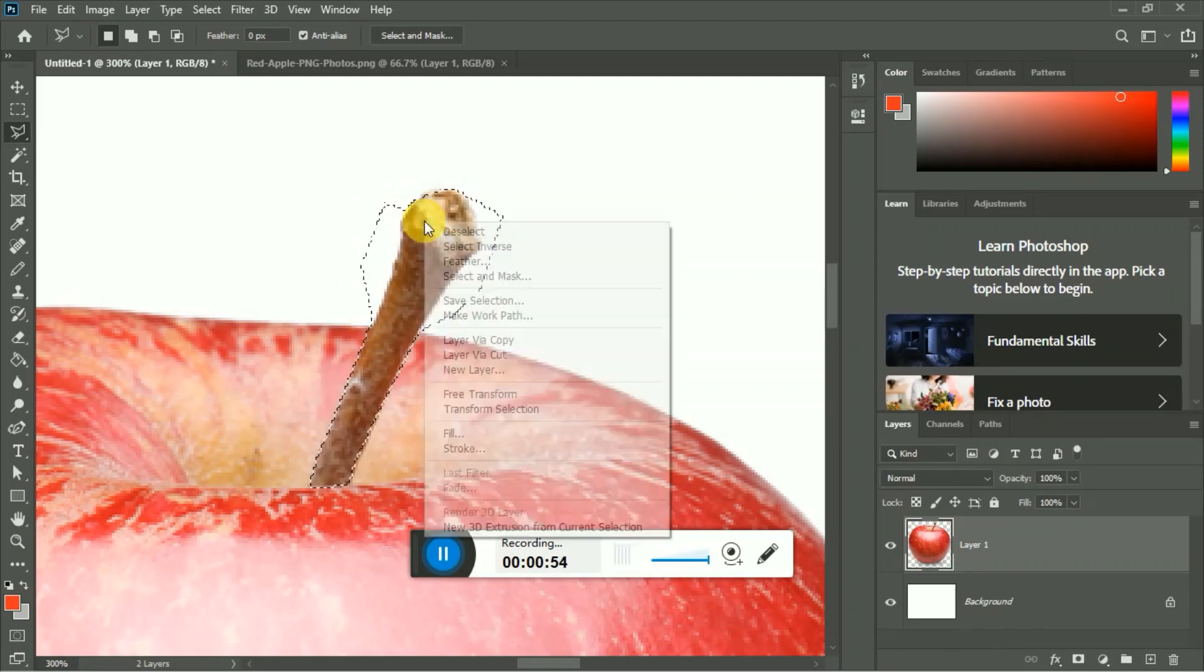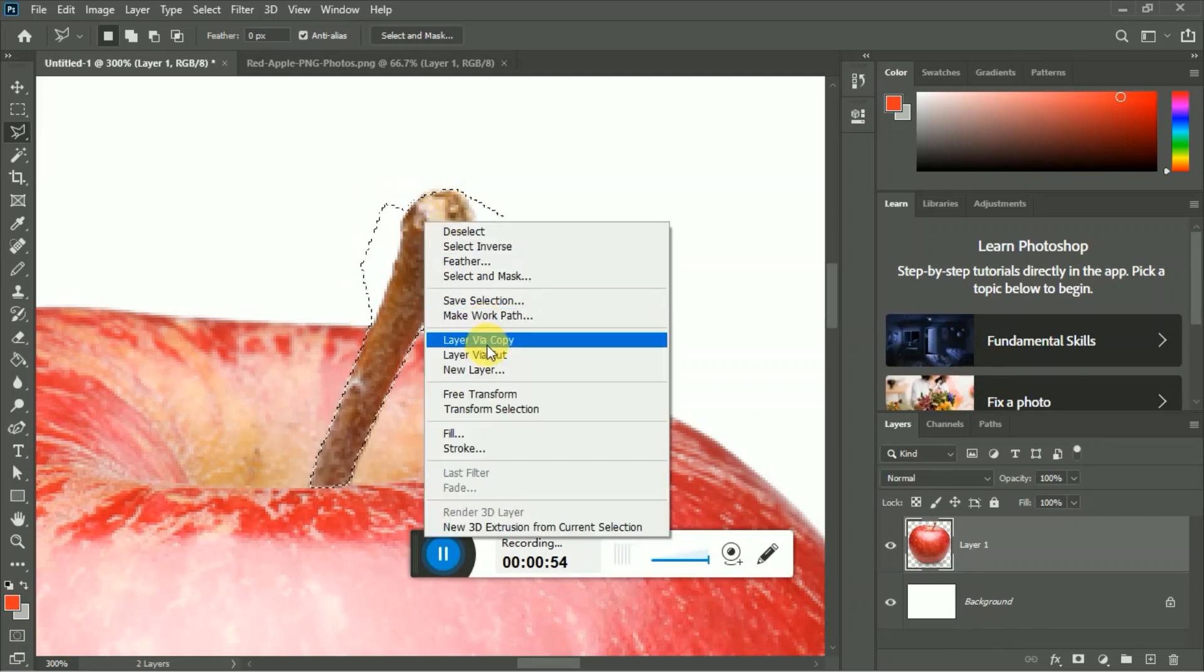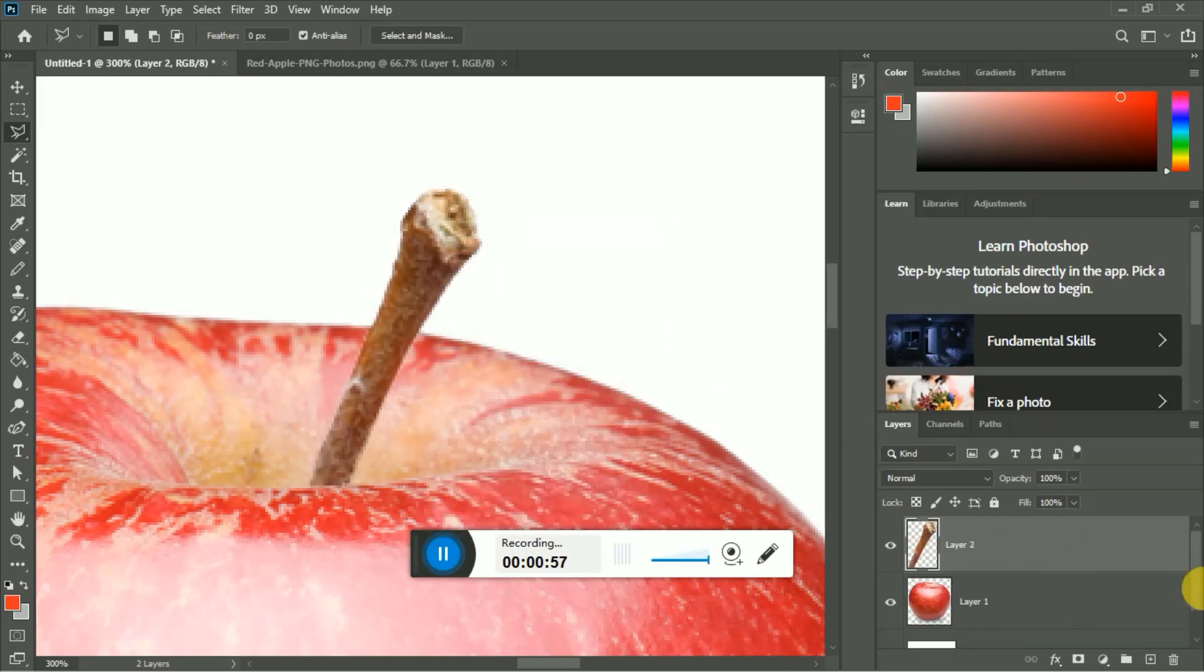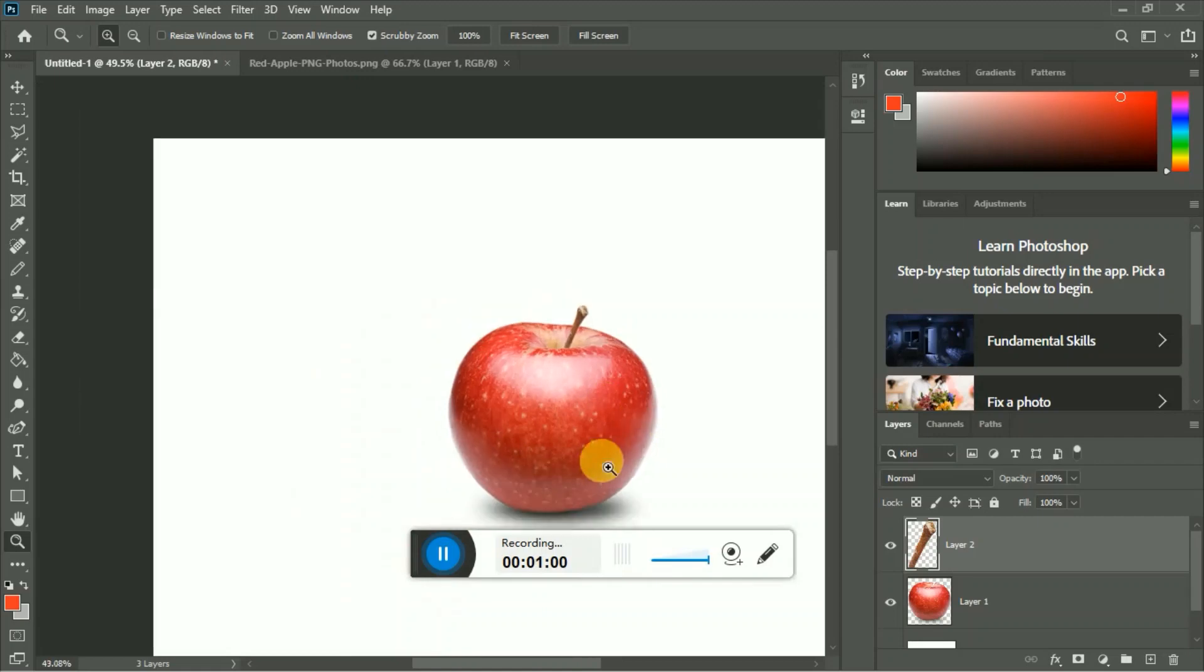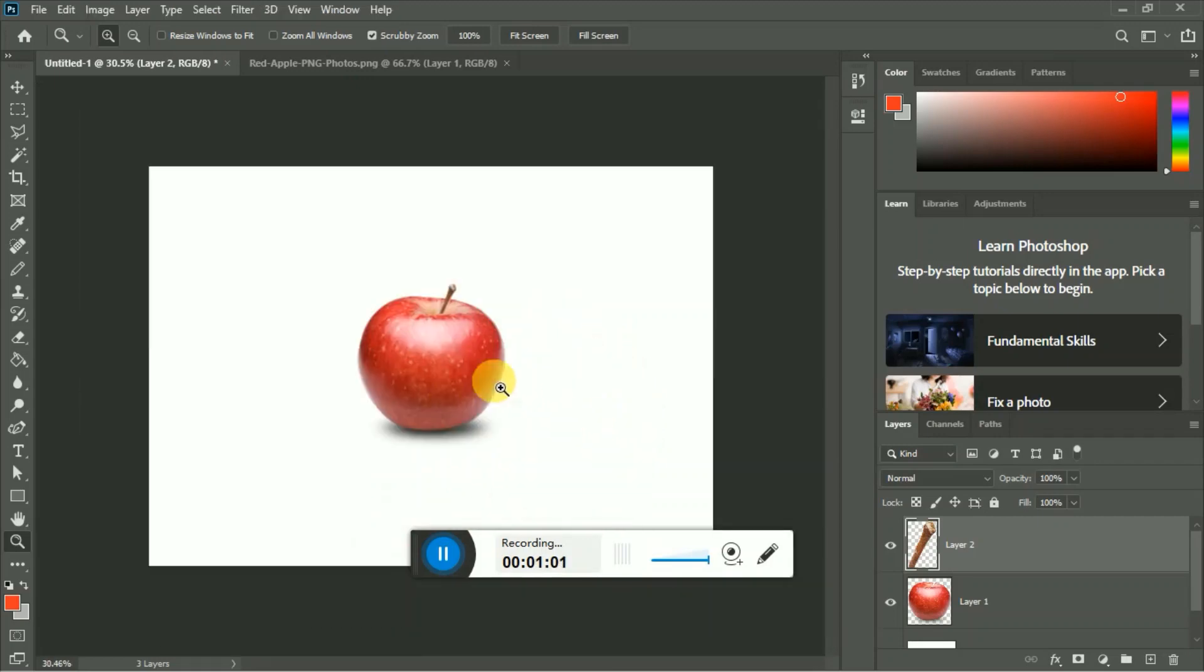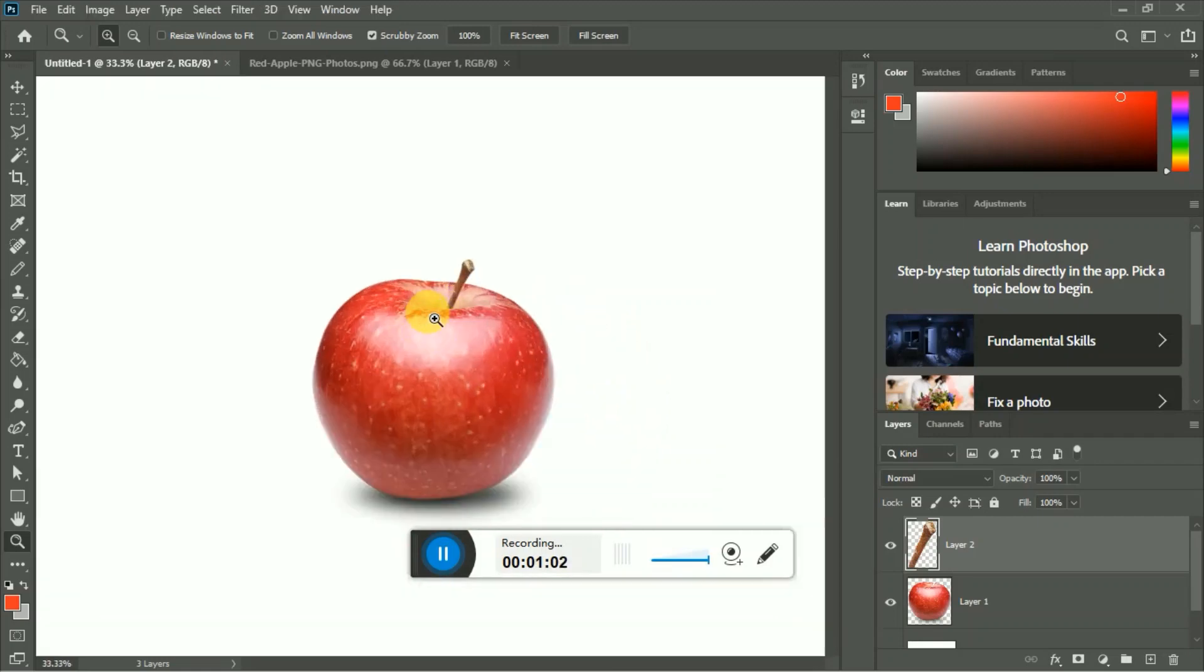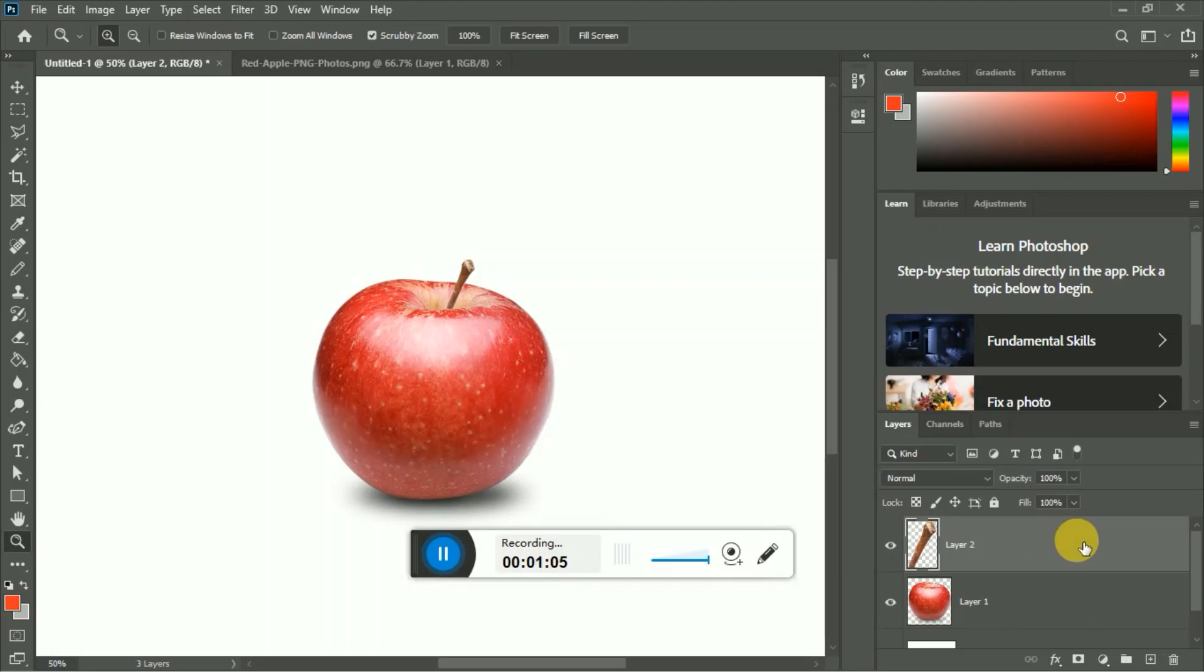Now right click and select layer via cut. Drag down this stalk layer.